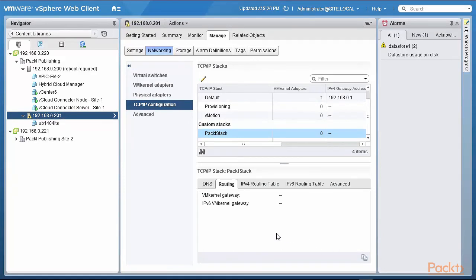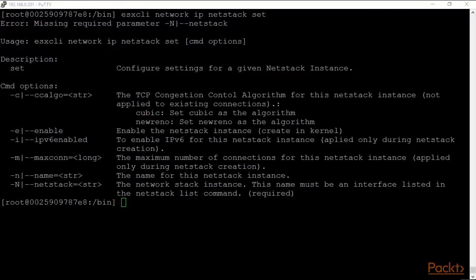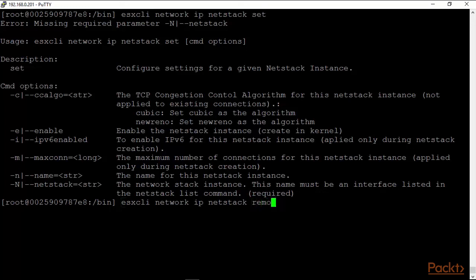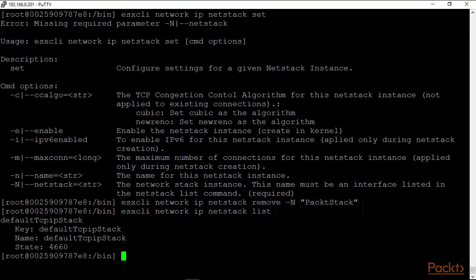We are now back into our command line and I will remove '-n PacktStack', our custom TCP/IP PacktStack. When I list it, I'll just see the default TCP/IP stack there again. So it's a very useful thing. Most of the work has to be done on the command line, but it does show up in the web client.